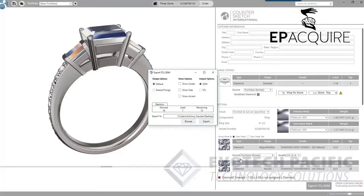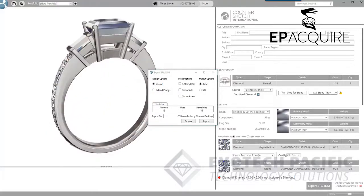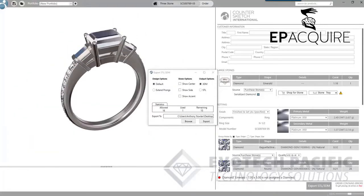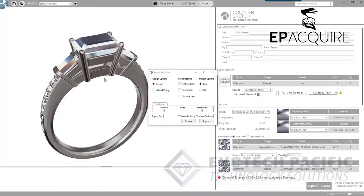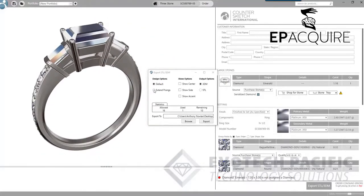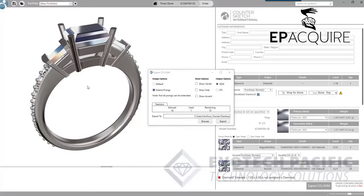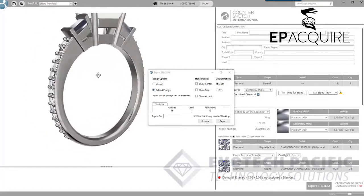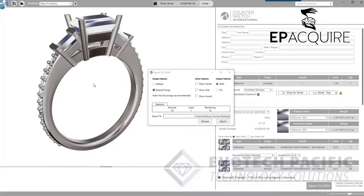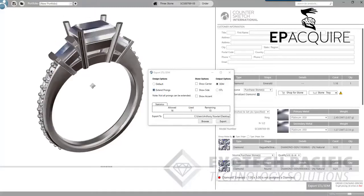When we click on that button it's going to bring up a little window, and the first thing we'll notice is we've got in our design options: default settings or extend prongs. Now at the moment it's on default — that's what it looks like when you're showing the customer. They don't necessarily want to see extended prongs, because guaranteed they're going to ask is that what it's going to look like. So what we need to do for manufacturing purposes is click on extend prongs. What that's going to do is extend all of those claws and prongs. It won't do this for every single design — if the claws or prongs are an integral part of the design then it will not extend them.